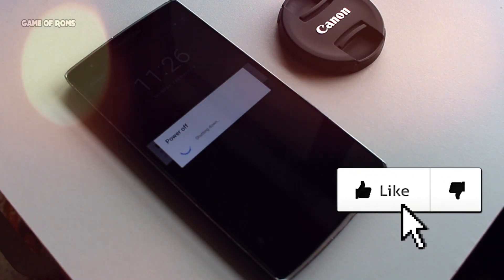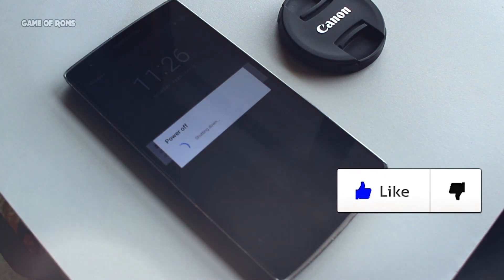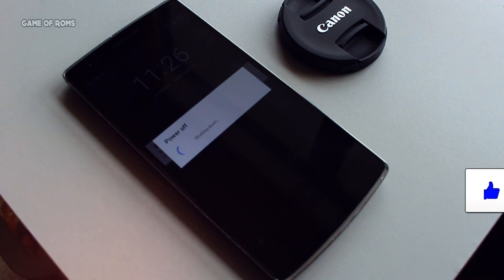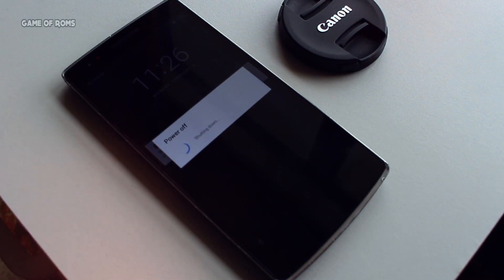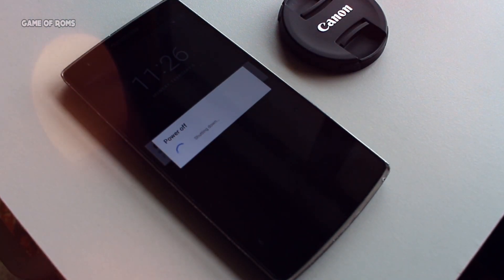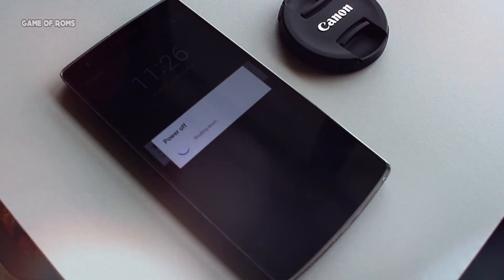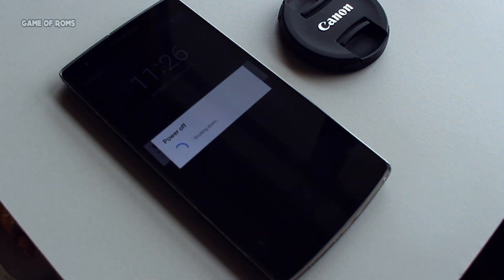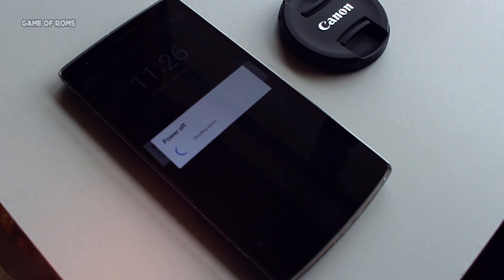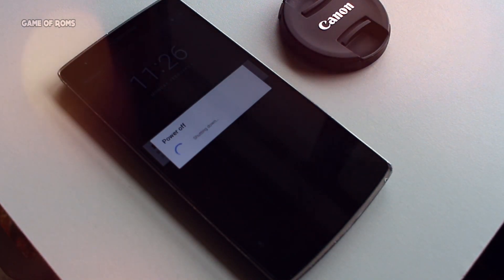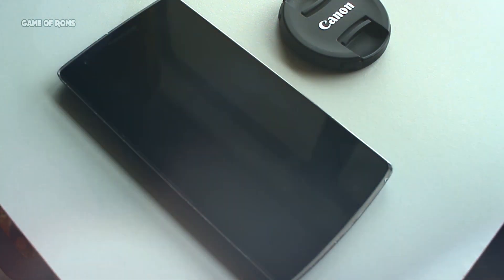So like this video if it was helpful to you, and please subscribe, because I make these kinds of videos every day. This is Nash, and I will see you tomorrow.